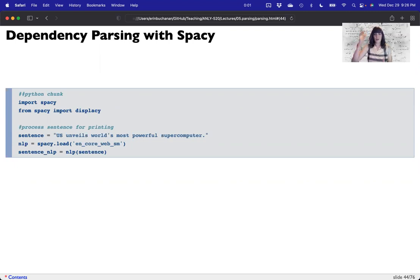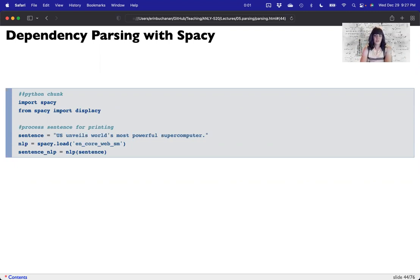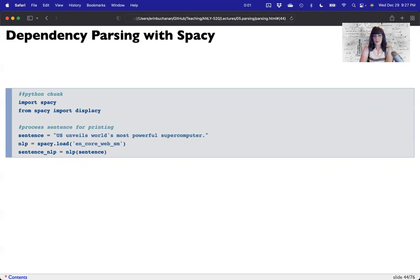Hi guys, and welcome to our second week thinking about dependency parsing. Last week we covered constituency parsing and looked at how to build parse trees. We ended briefly by talking about why verbs are special and are the focus of most dependency parsing systems. Now let's talk about how to dependency parse automatically with spaCy and how to train our own models.